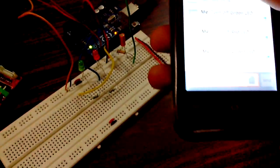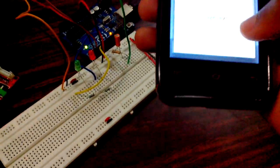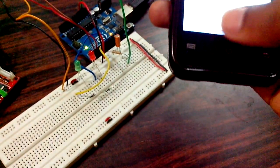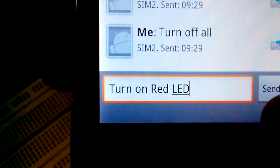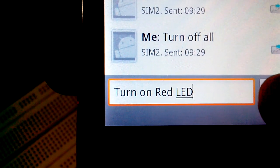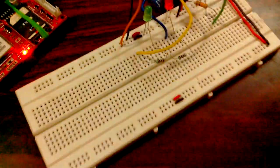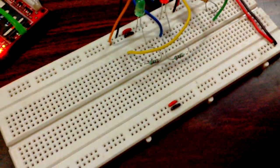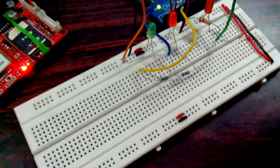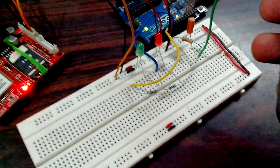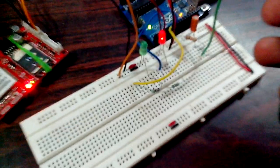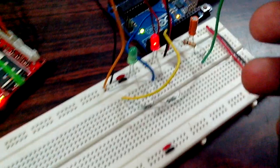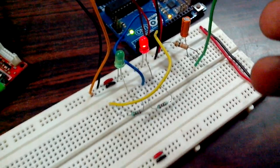Let's see how it works. I have entered the text 'turn on red LED'. You can see that now the red LED has turned on.